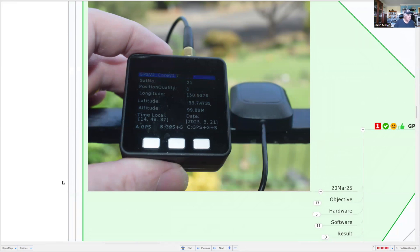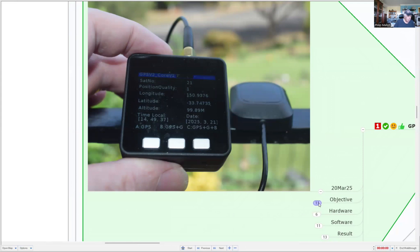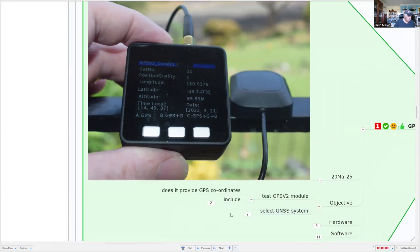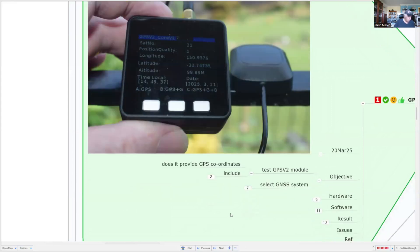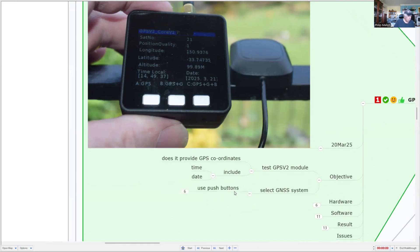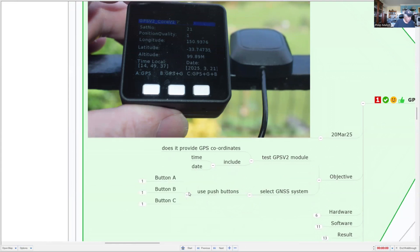My objectives are to test the module, to have a look at not only the GPS coordinates but also time and date, and I want to be able to select the GNSS system by pressing button A, B, or C.